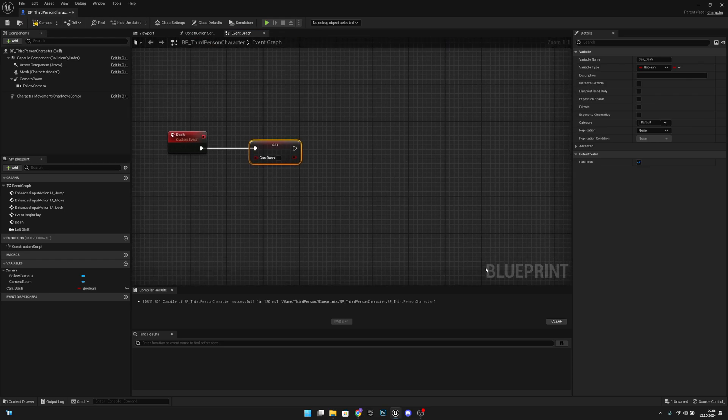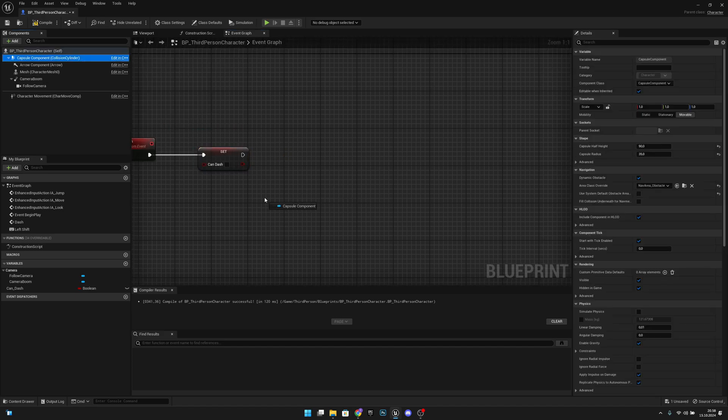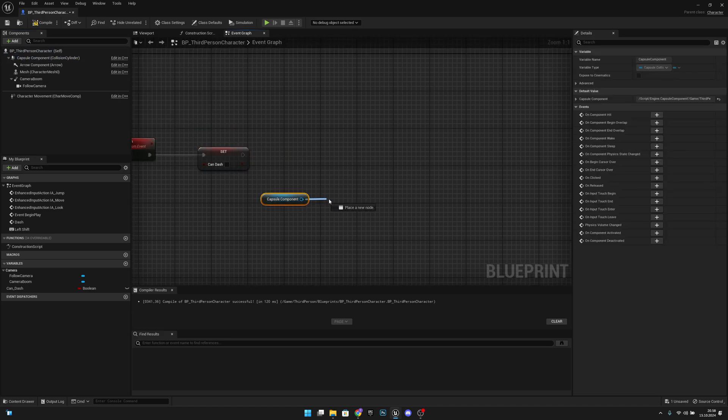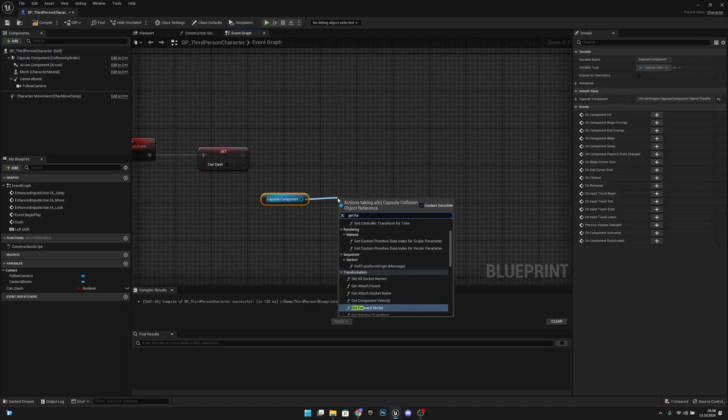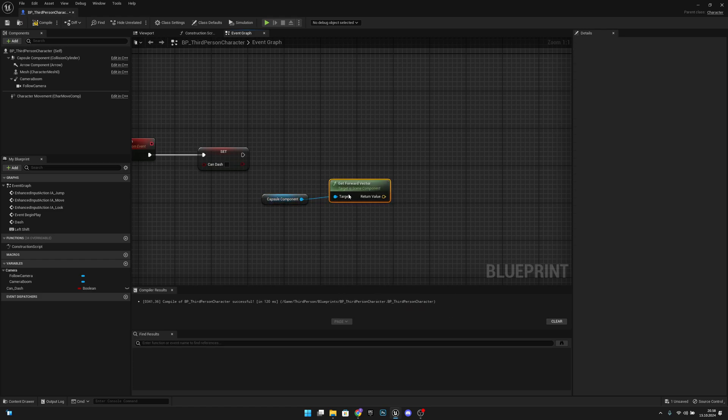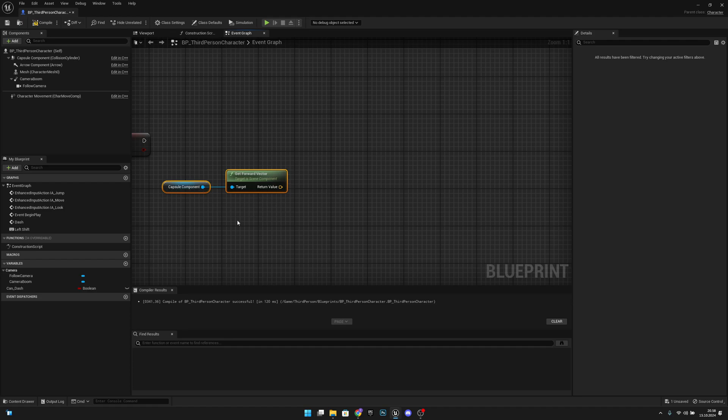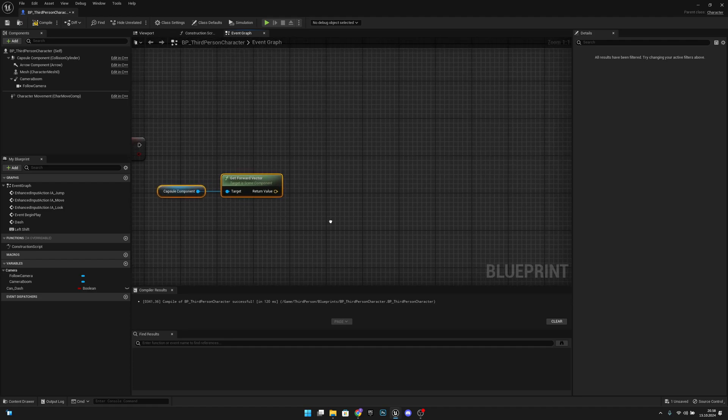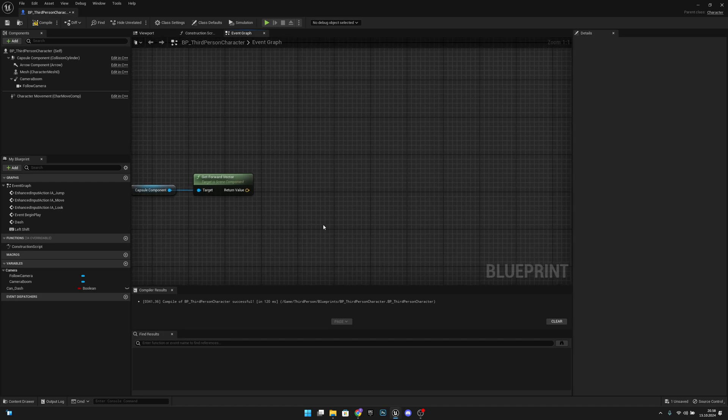After that we want to get our capsule component and get the forward vector. So we will get the vector that is facing forward or what our capsule is facing.